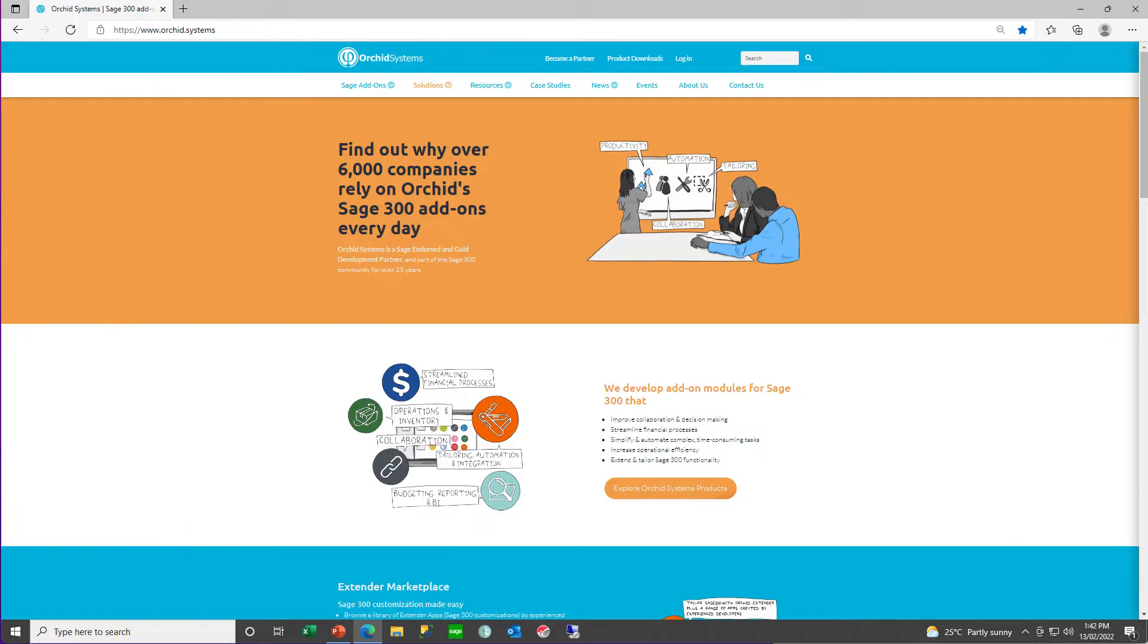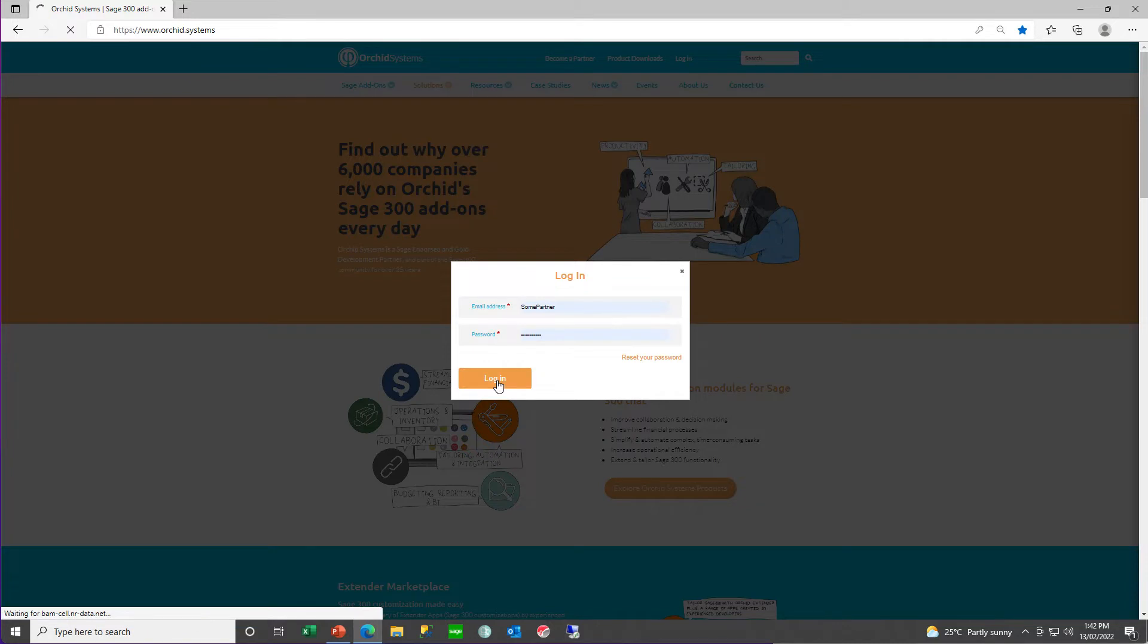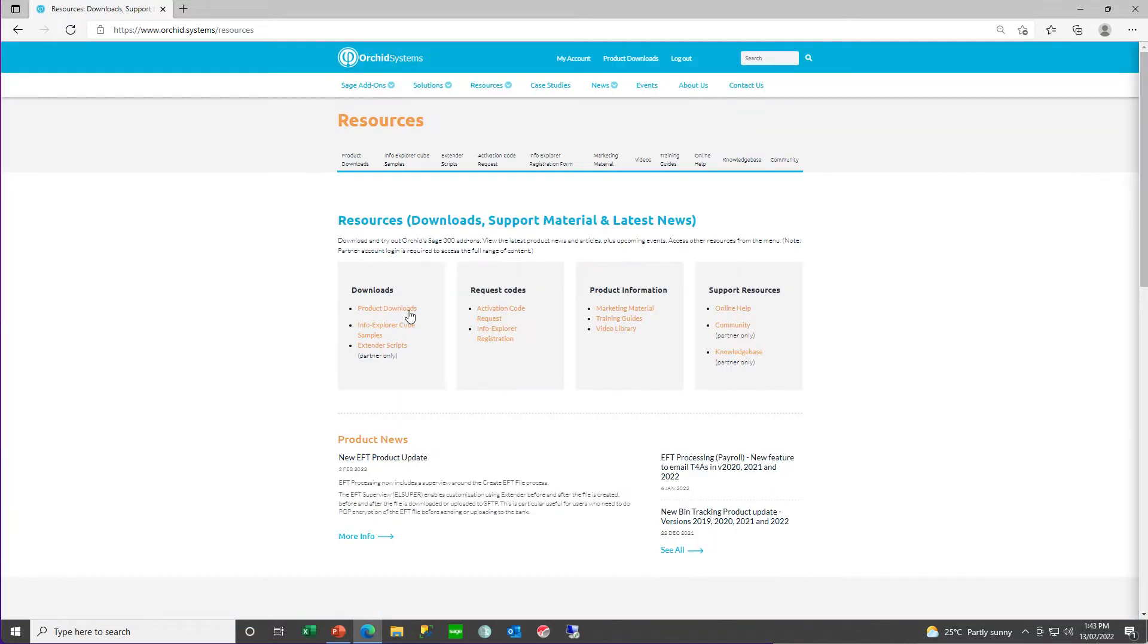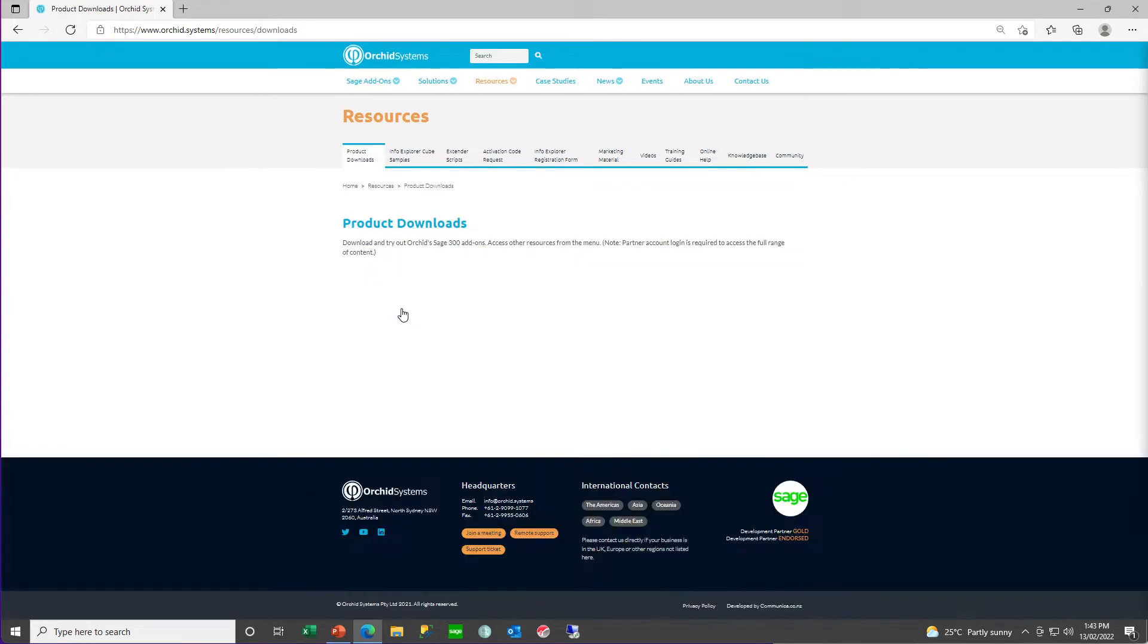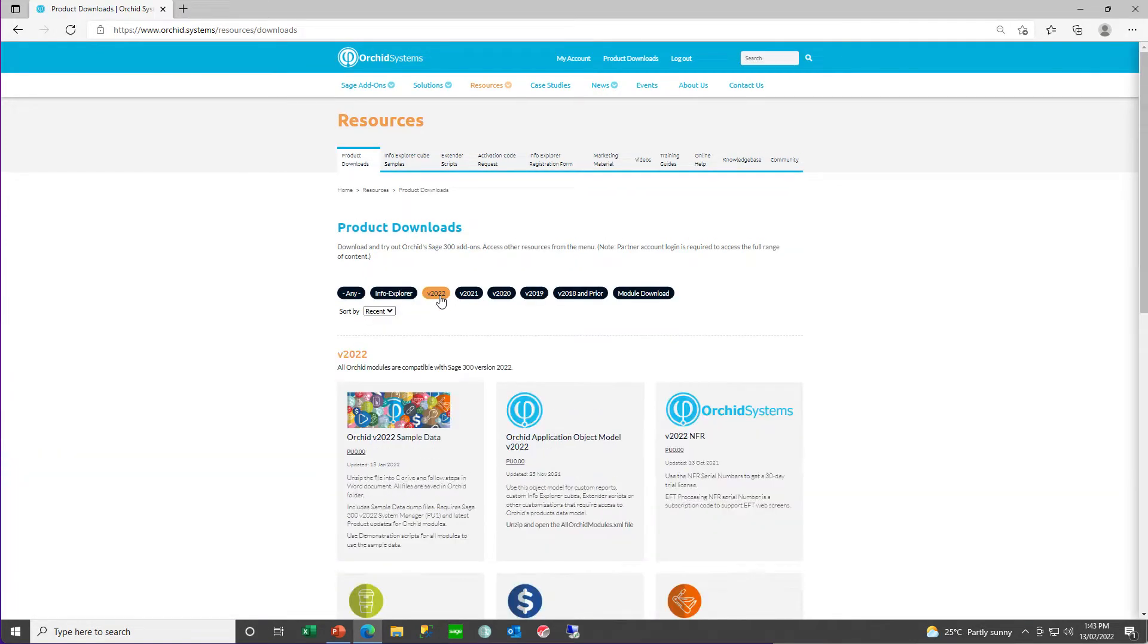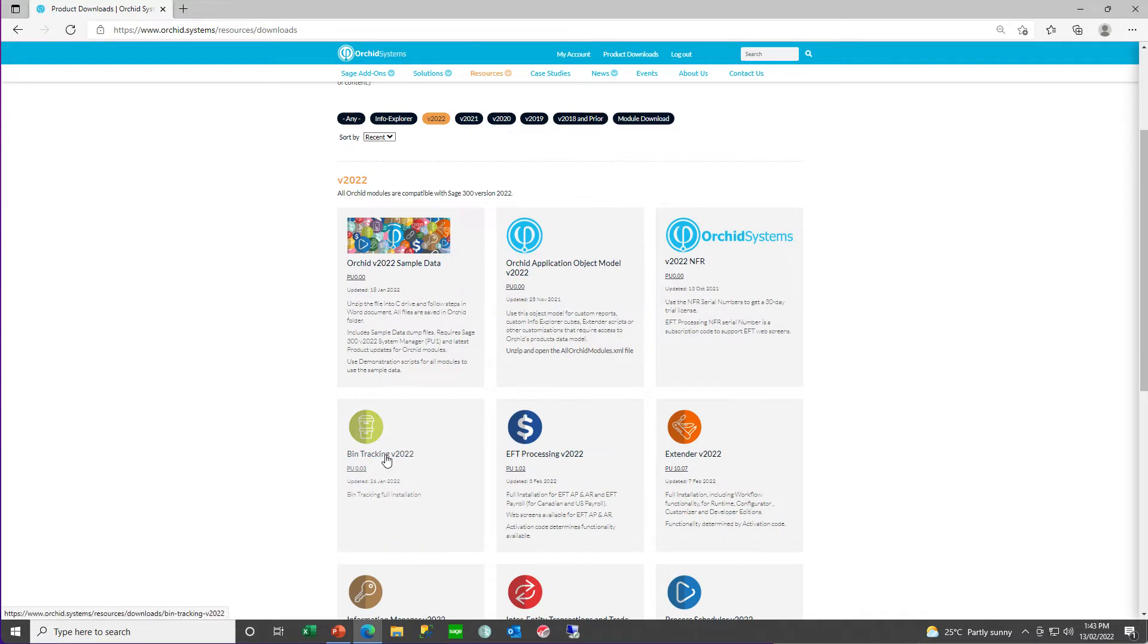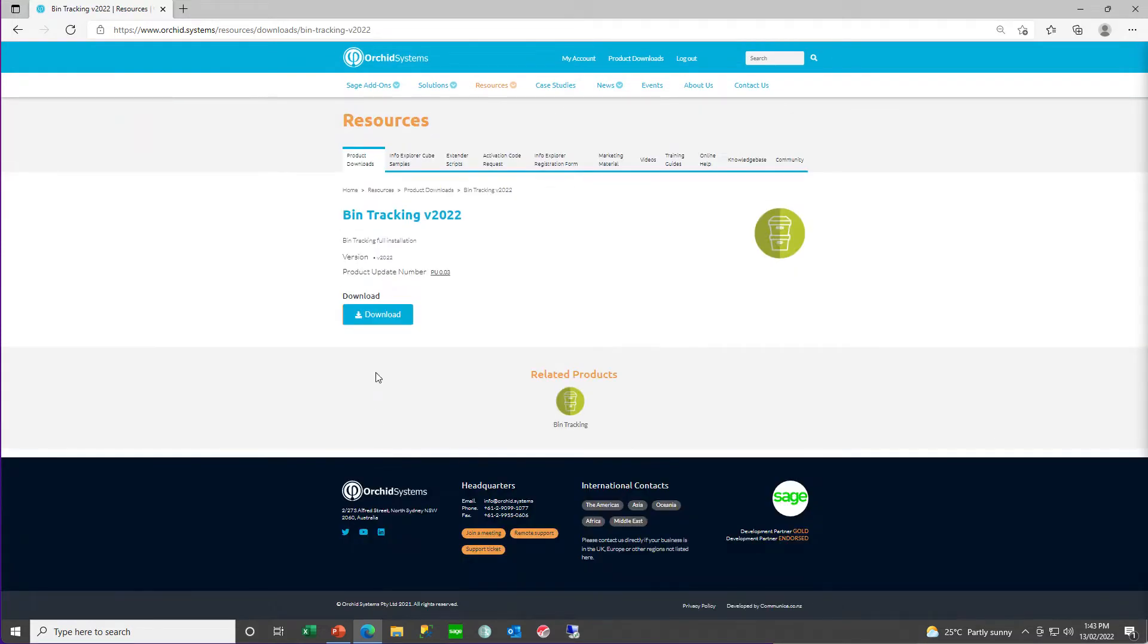To download bin tracking, go to ORCID.Systems, log in, and then in the product download area, select the version you're after, in our case 2022, and then download the module.